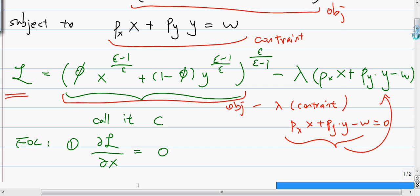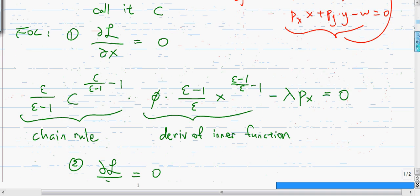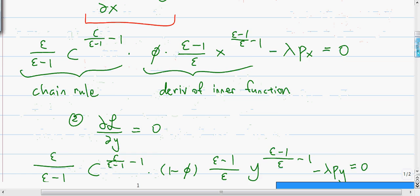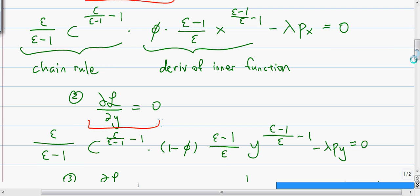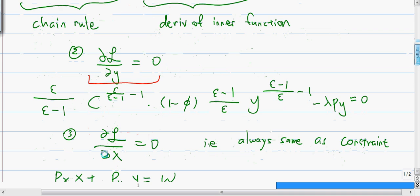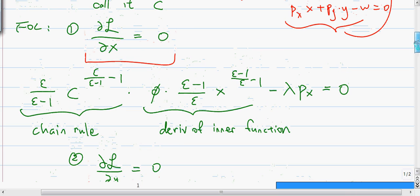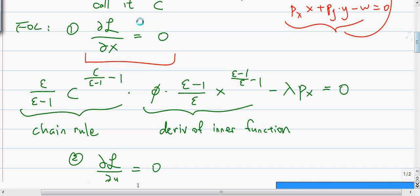The next step is to find the three first-order conditions. We differentiate the Lagrangian with respect to x, with respect to y, and with respect to lambda, and set all of them to zero in order to maximize. The first one is differentiating with respect to x.